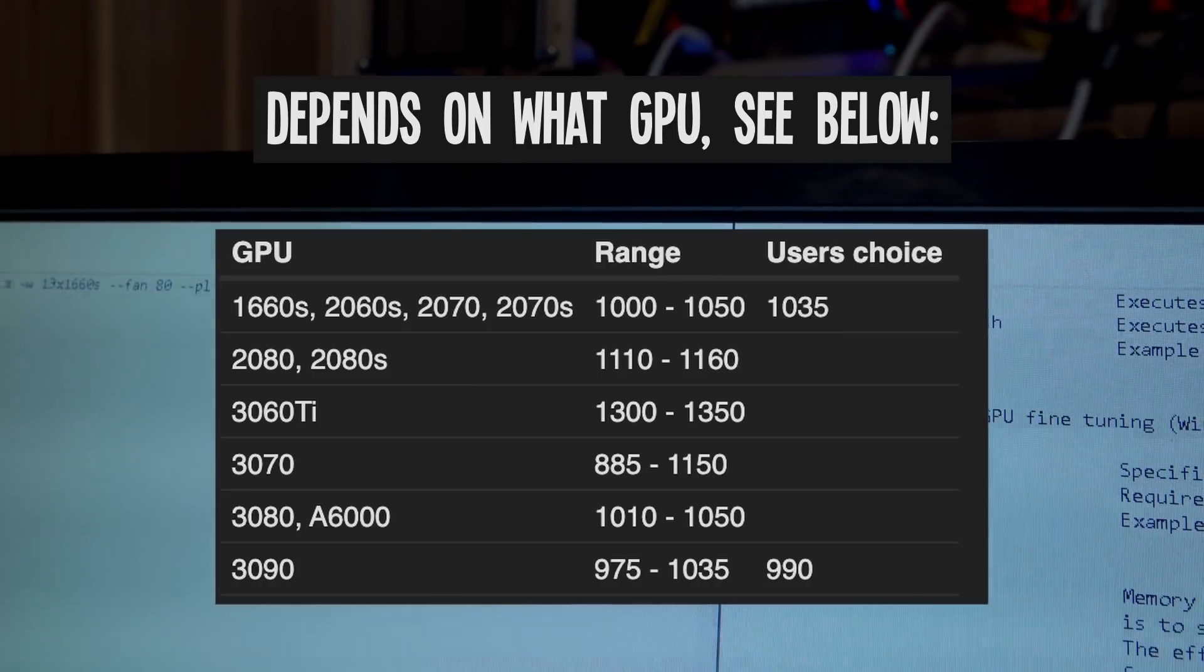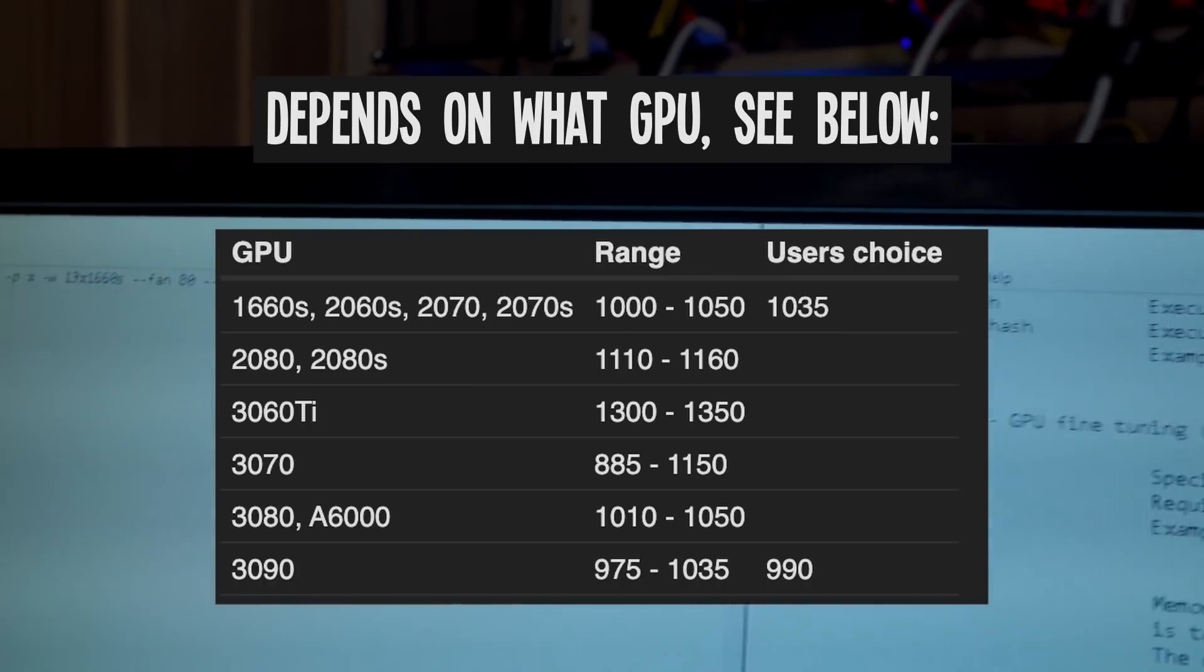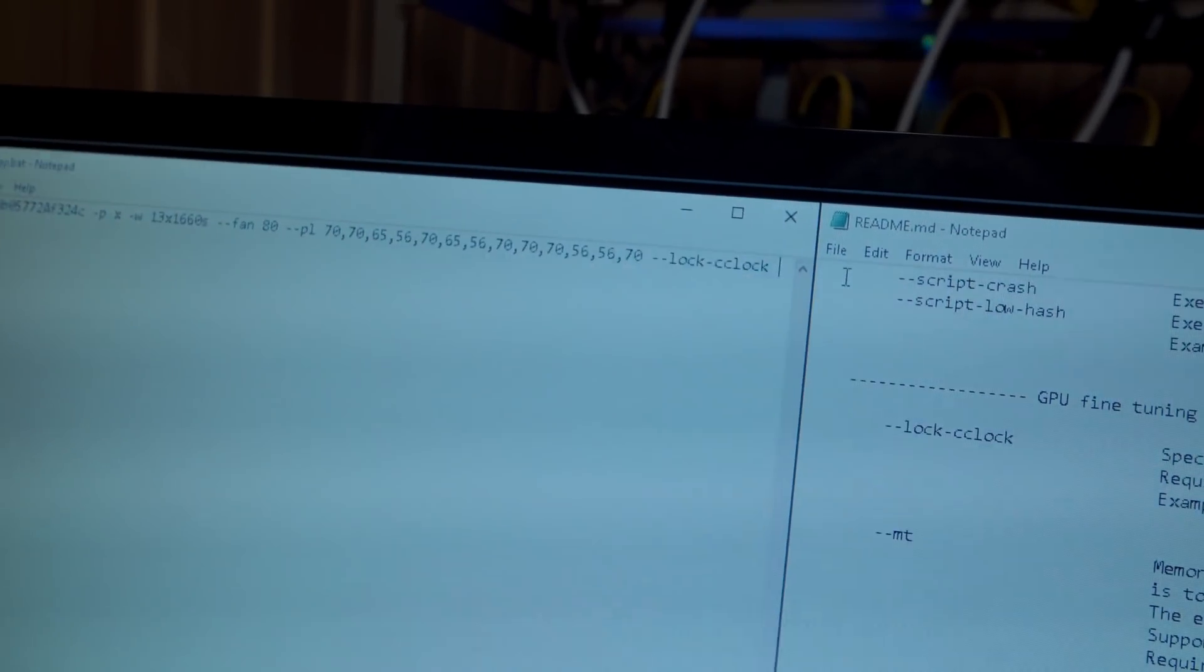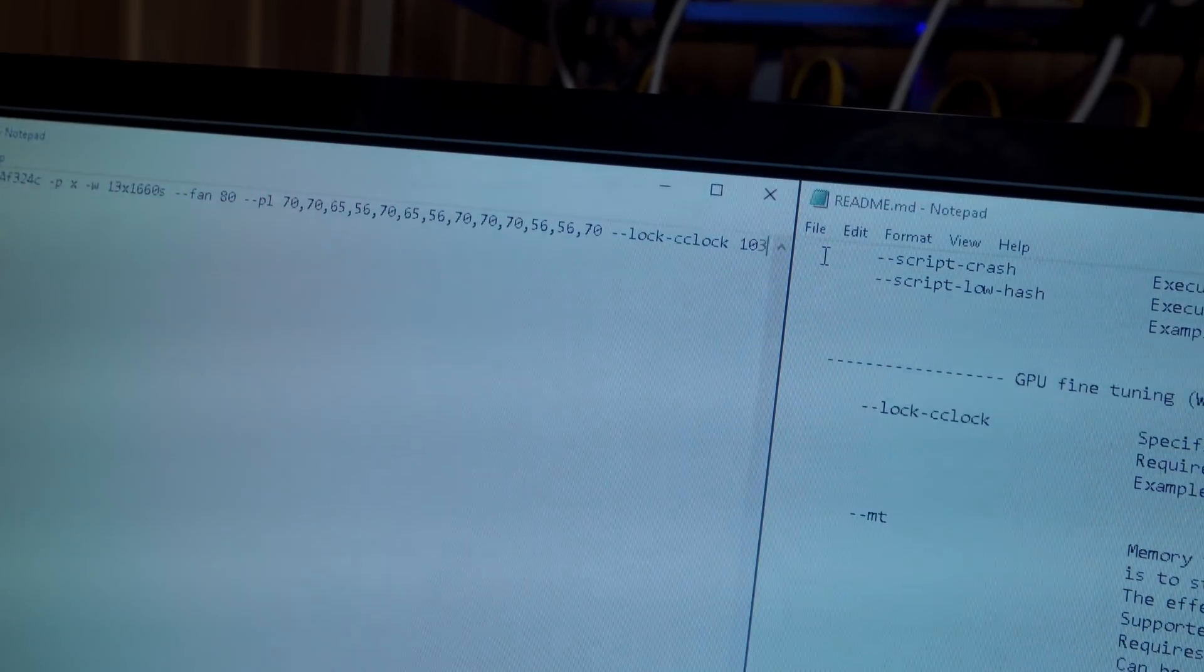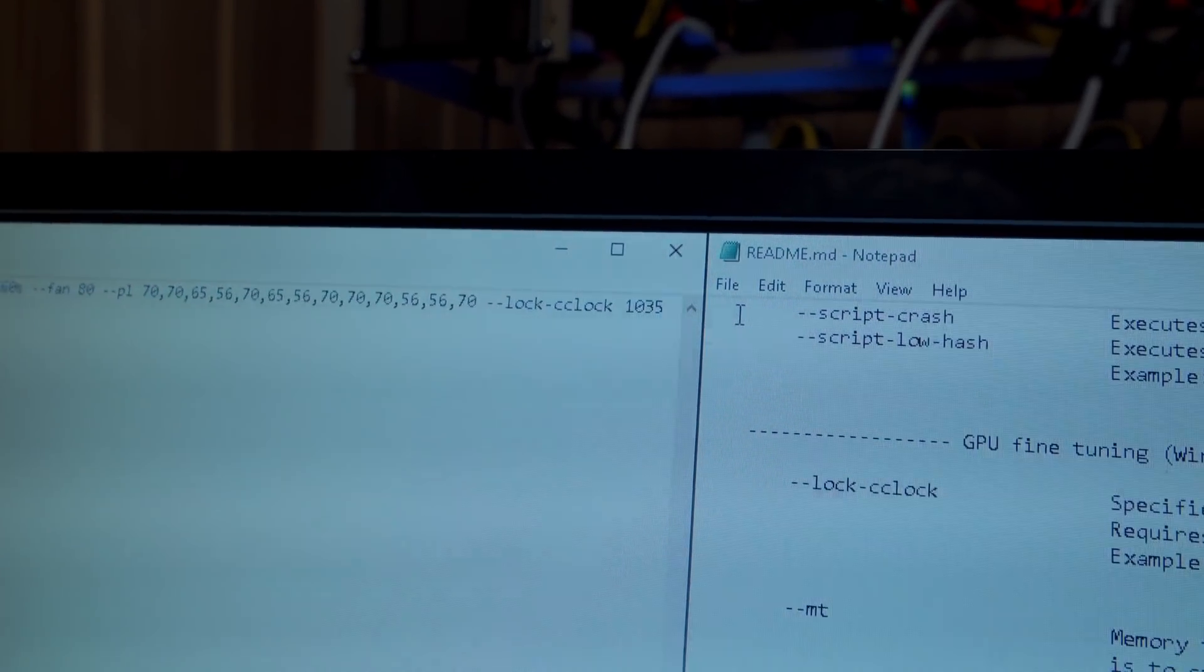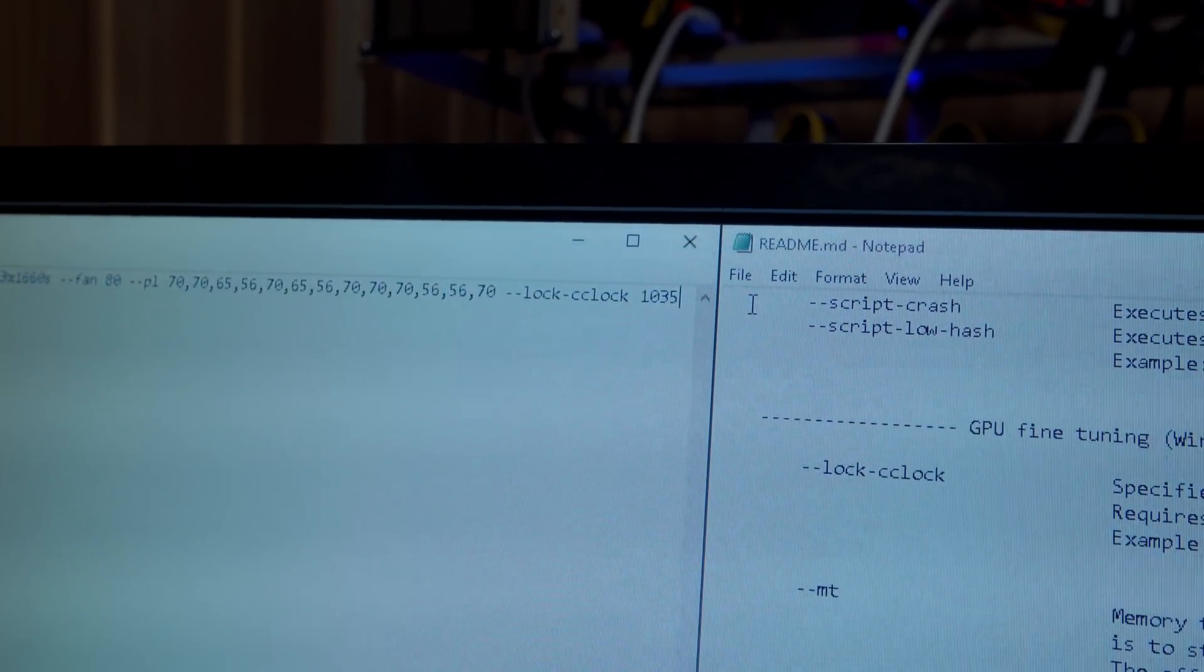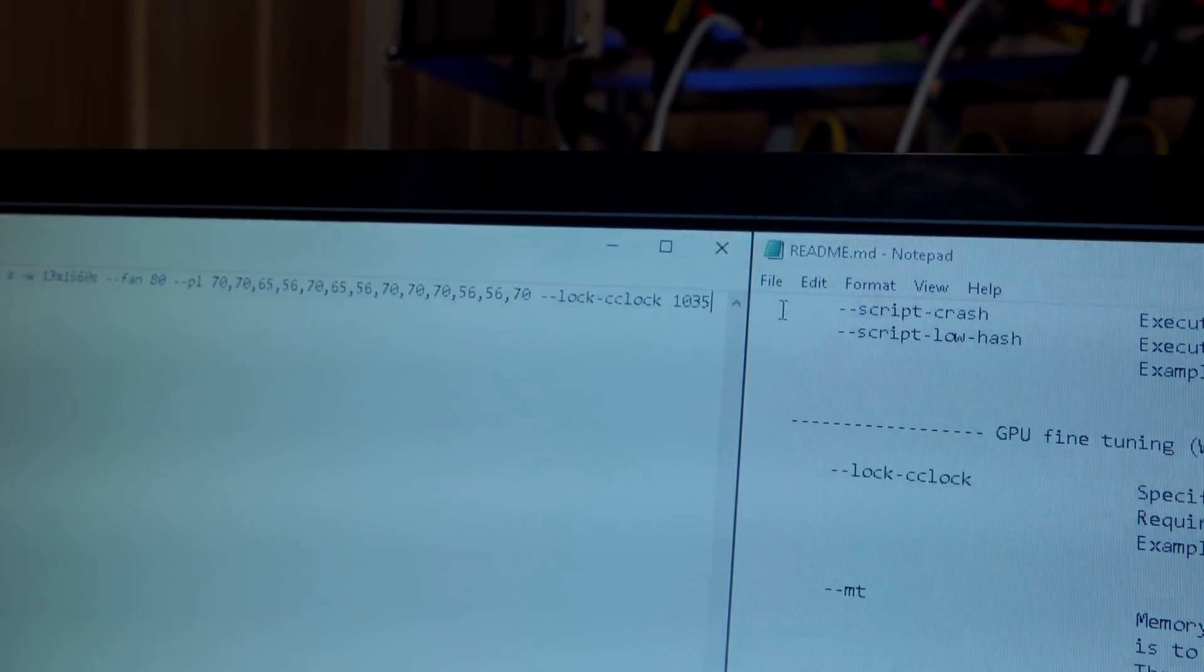From what I've heard so far, you want it somewhere between 1000 and 1050, so I'm just going to put it right in the middle and say 1035. And I'm just going to put one number, which will apply that same number to all of my 13 GPUs here.